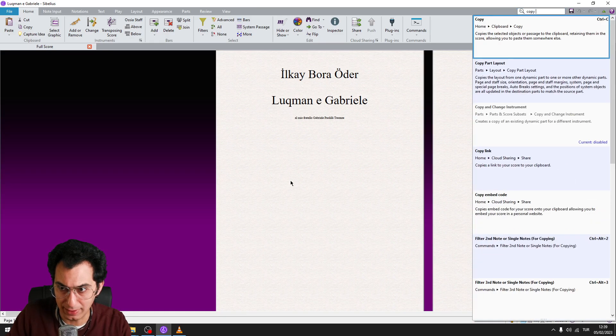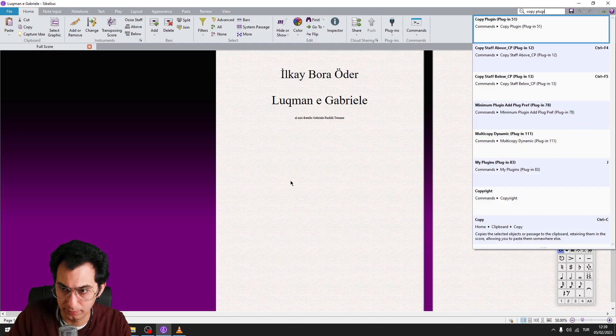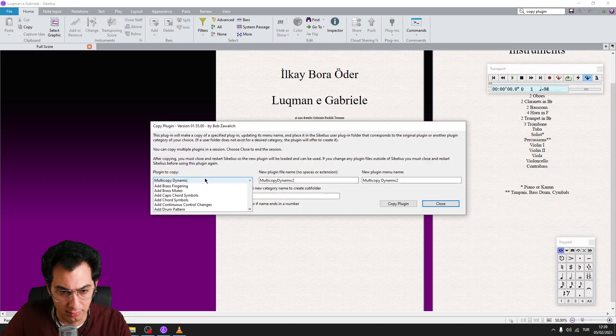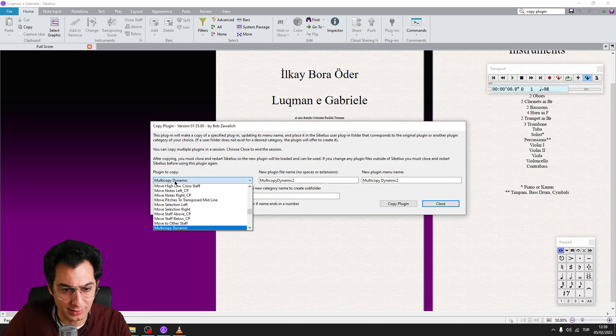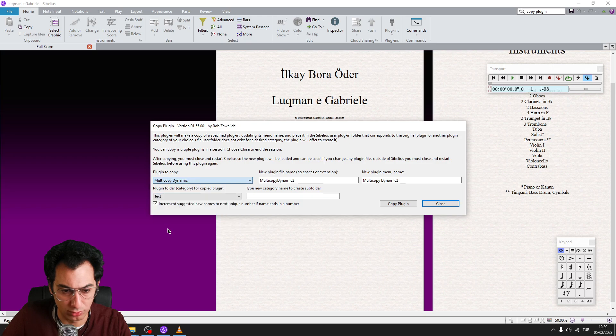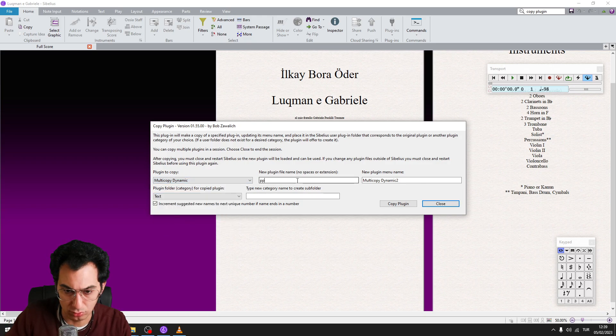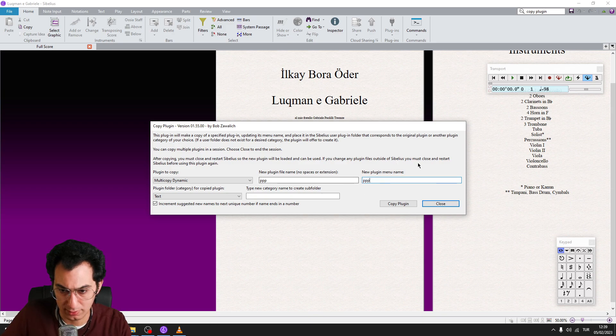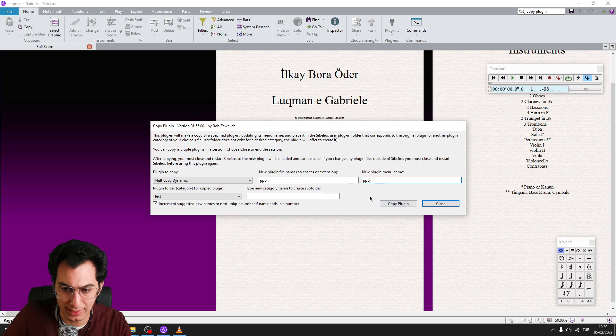Write Copy Plugin to the command search. Find Multi-Copy Dynamic Plugin we have just downloaded from the list. Write 3P to the second box and write 3P to the third box. And then click on the Copy Plugin button.